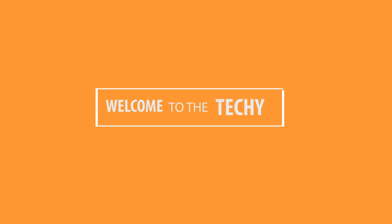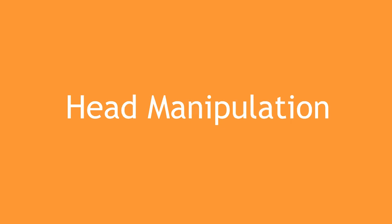Hey guys, welcome back to the Techie. Today we'll be showing you the head manipulation edit on Pixar.